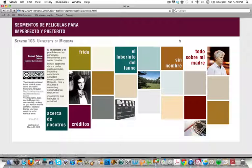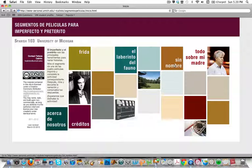Here we are, the main page, and we're going to visit the Sin Nombre — without a name — clip.